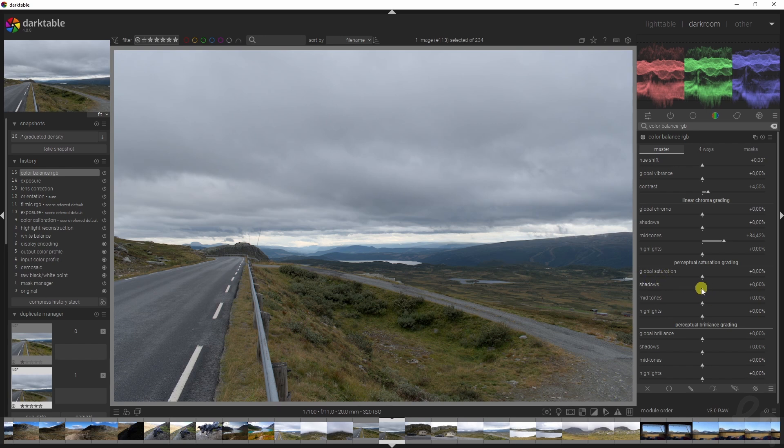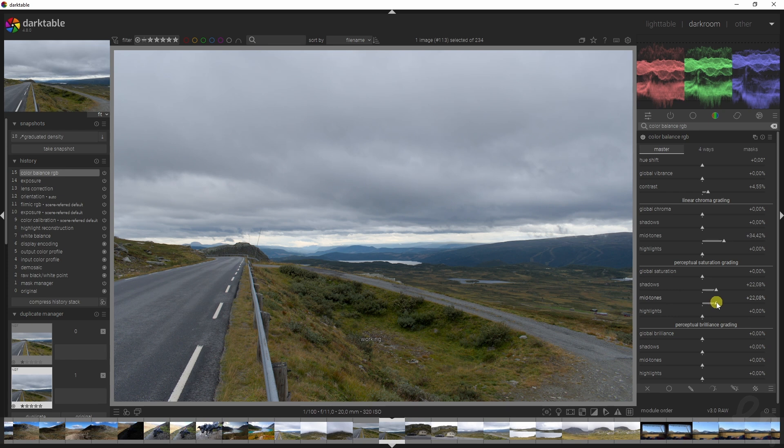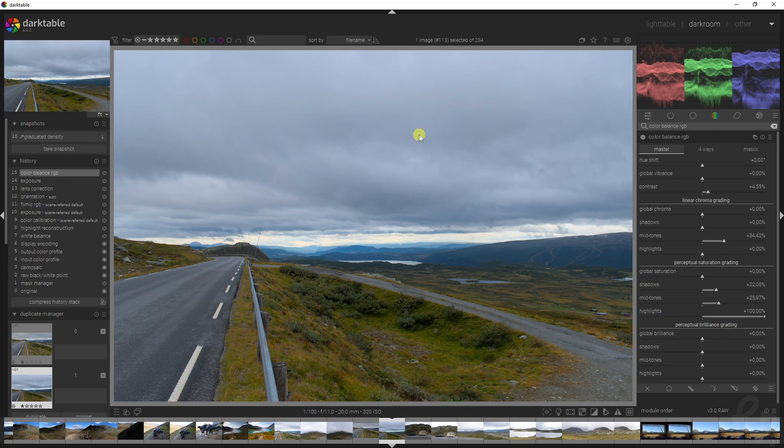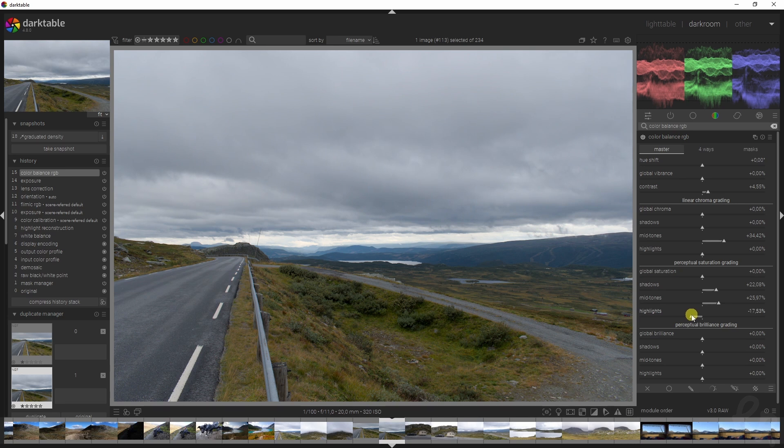I'm going to increase the saturation in the shadows and do the same thing for the mid-tones because I just know that the colors are there, but I'm going to decrease them in the highlights. Why is that? If you increase them, you see that this is starting to become blue, which is an unnatural color for the sky. If I just decrease it slightly, that looks much more natural without distorting the entire image.